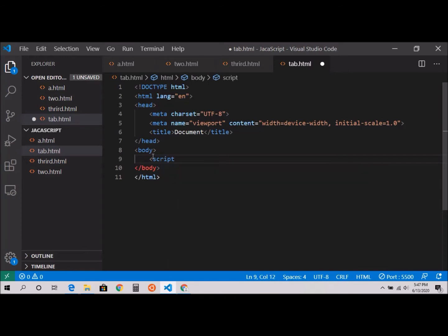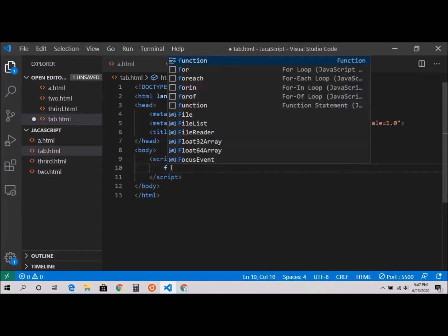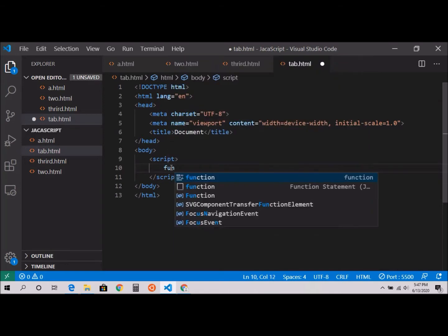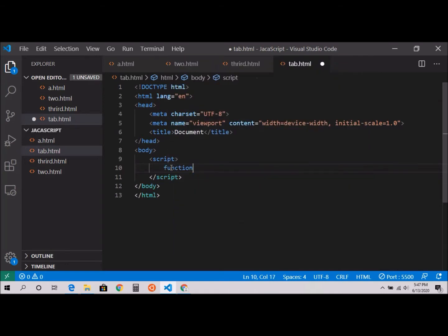Inside here I'll create a function. Function, and tab is my name of the function, parenthesis, curly braces.